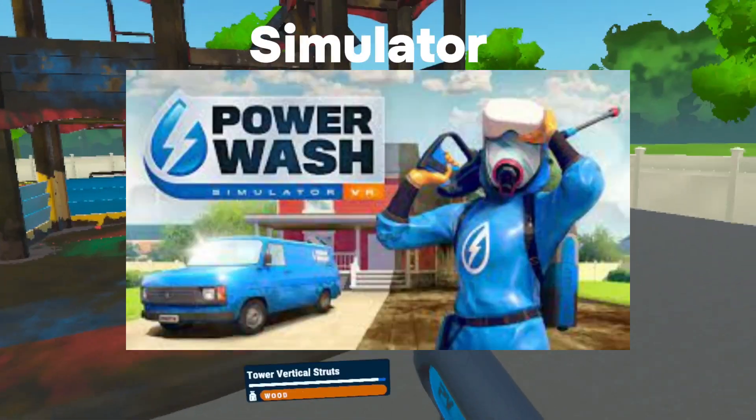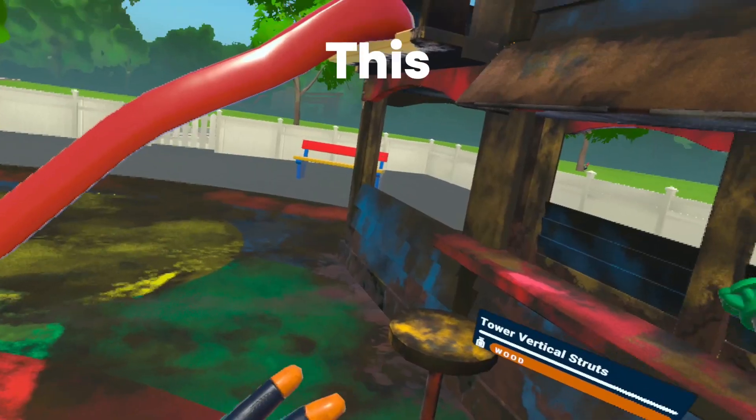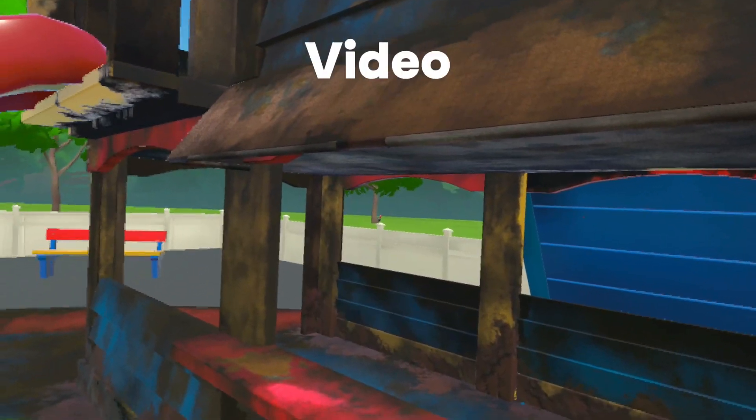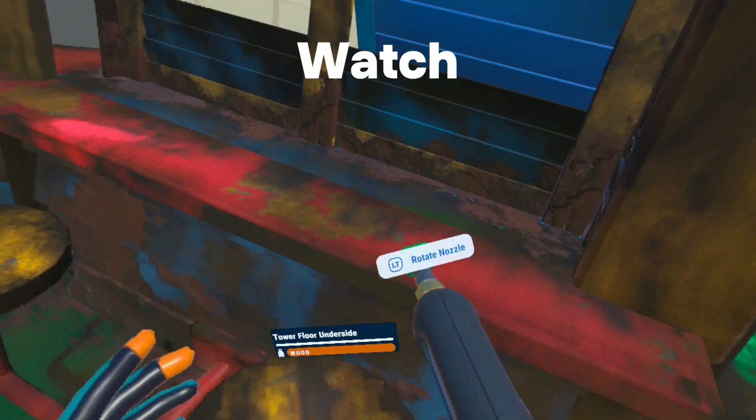This is Power Wash Simulator VR, and this is the most satisfying VR video you will ever watch.